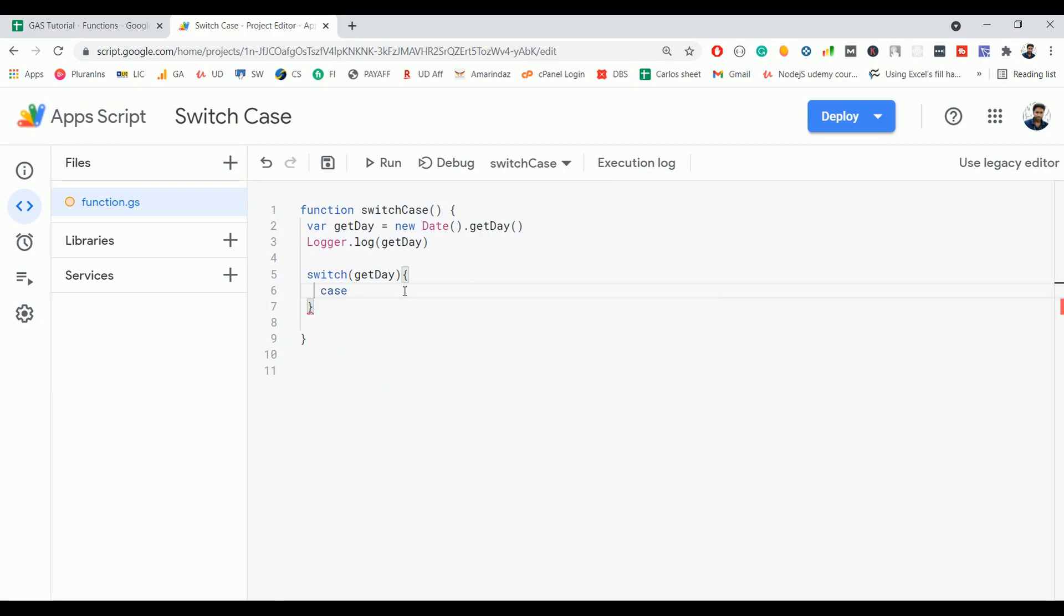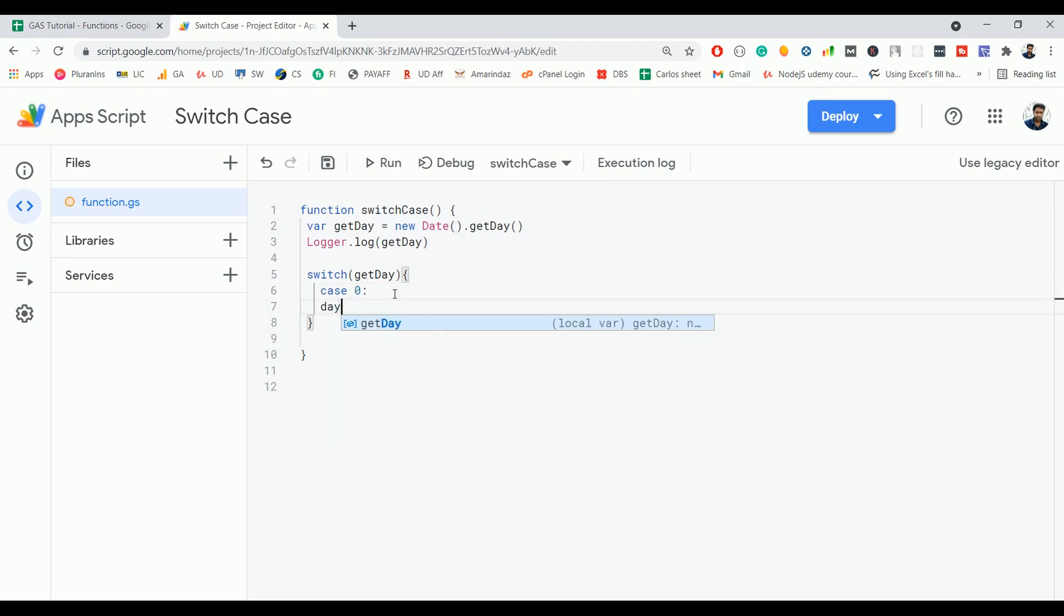Put your first case here, and the first case is 0. After the case value, you have to use a colon. Below the case, maybe you can use indentation to make it more readable. I'm going to define the day as Sunday.